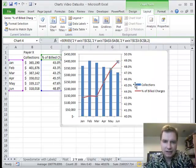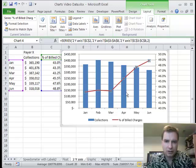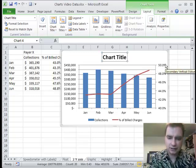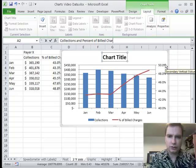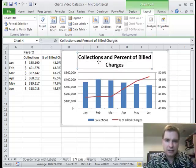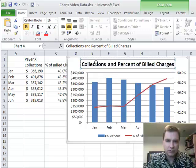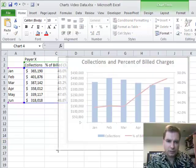By doing that, now what I have is collections on this axis and the percent of billed charges is over here. Let's move the legend to the bottom so my chart shows up more, and let's do a chart title above the chart that says 'Collections and Percent of Billed Charges.' That's a little too big, so let's come over to Home and knock that down so it fits, and then drag it up a little bit and make the chart a little bigger.